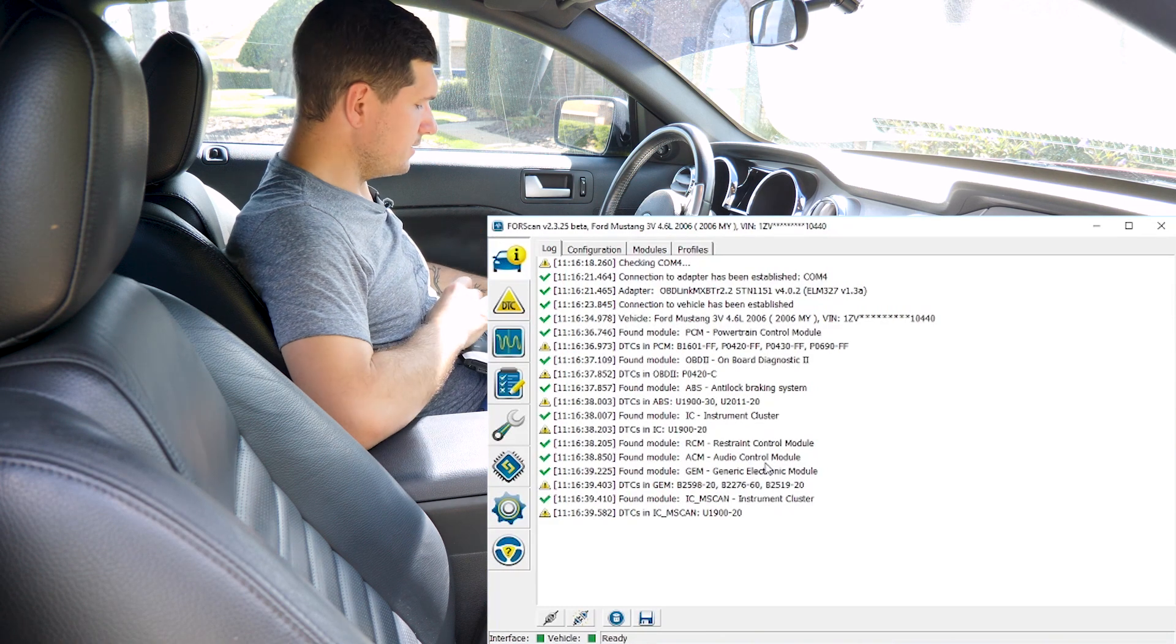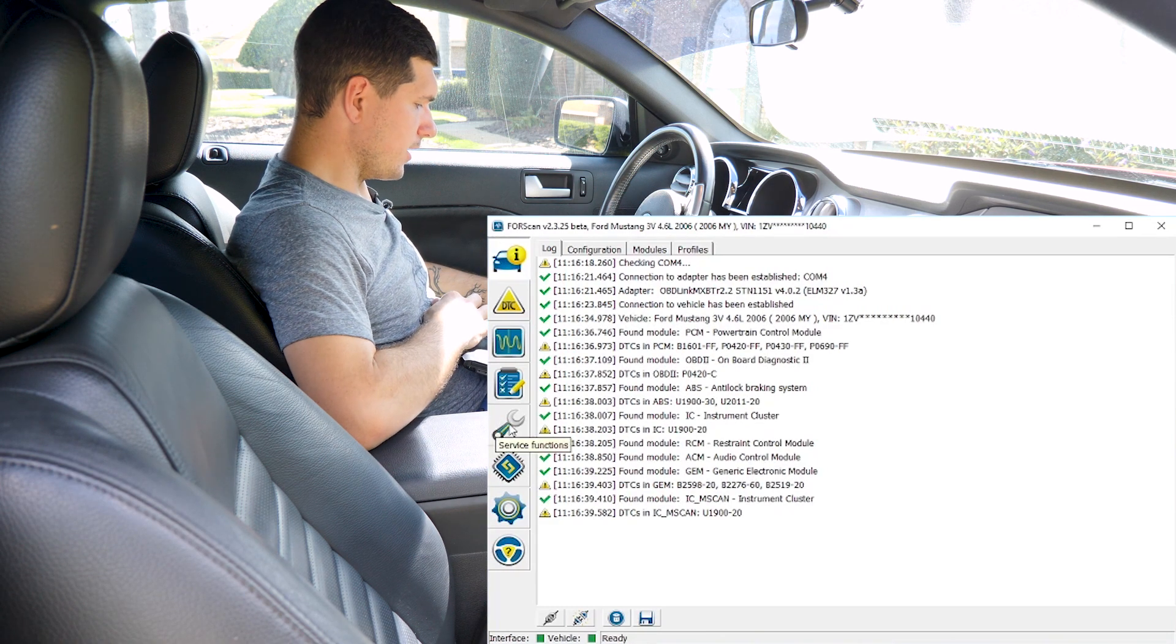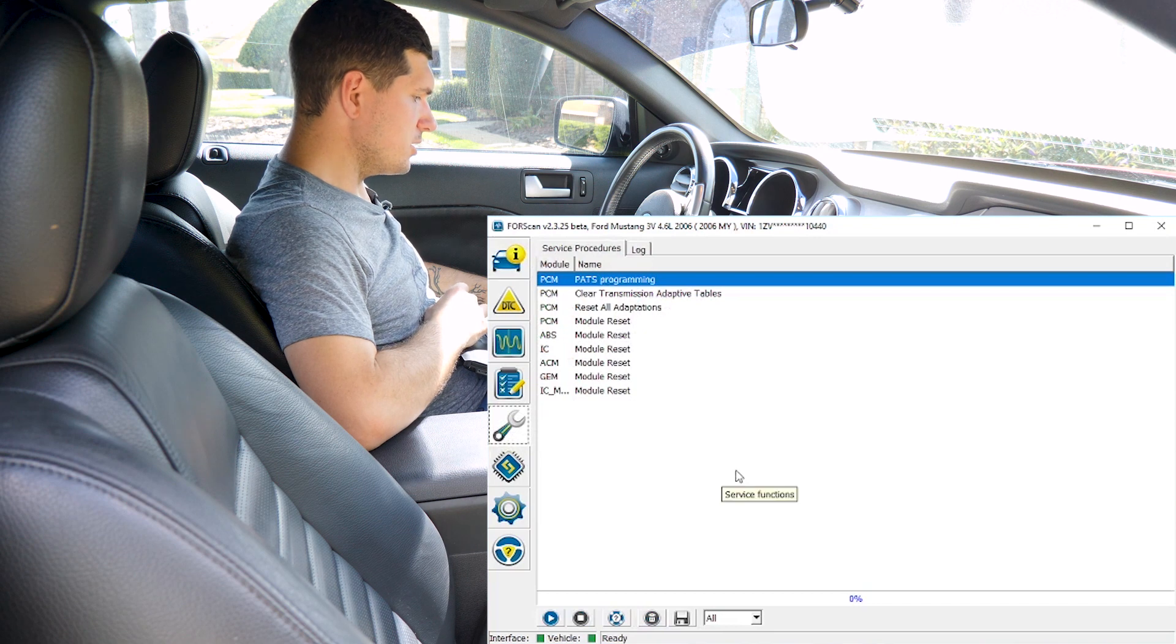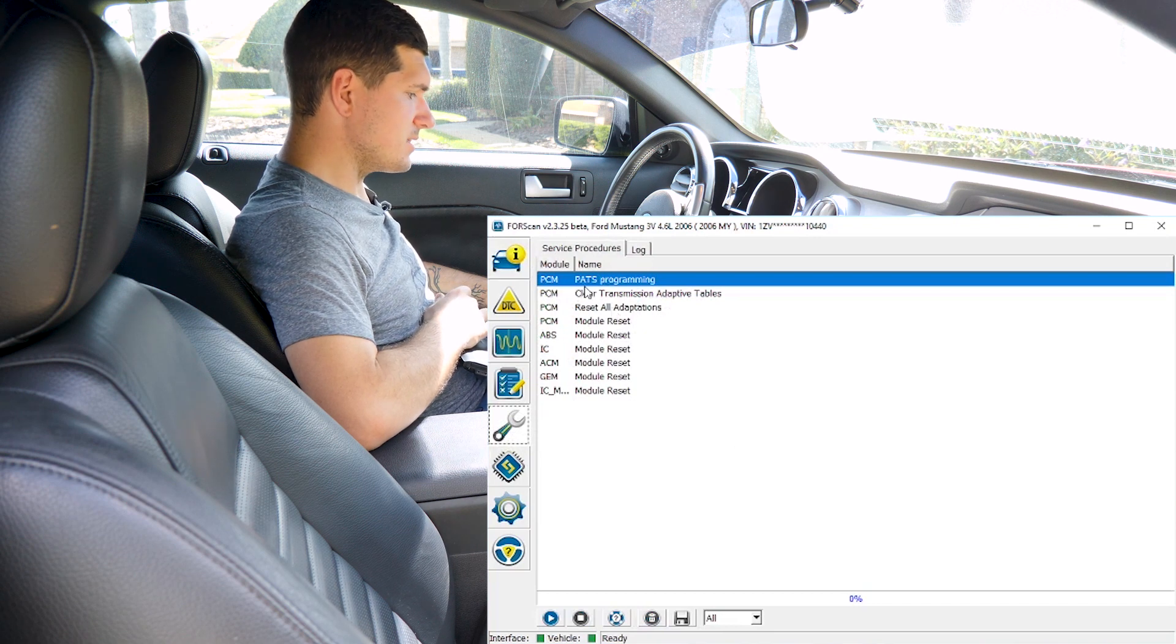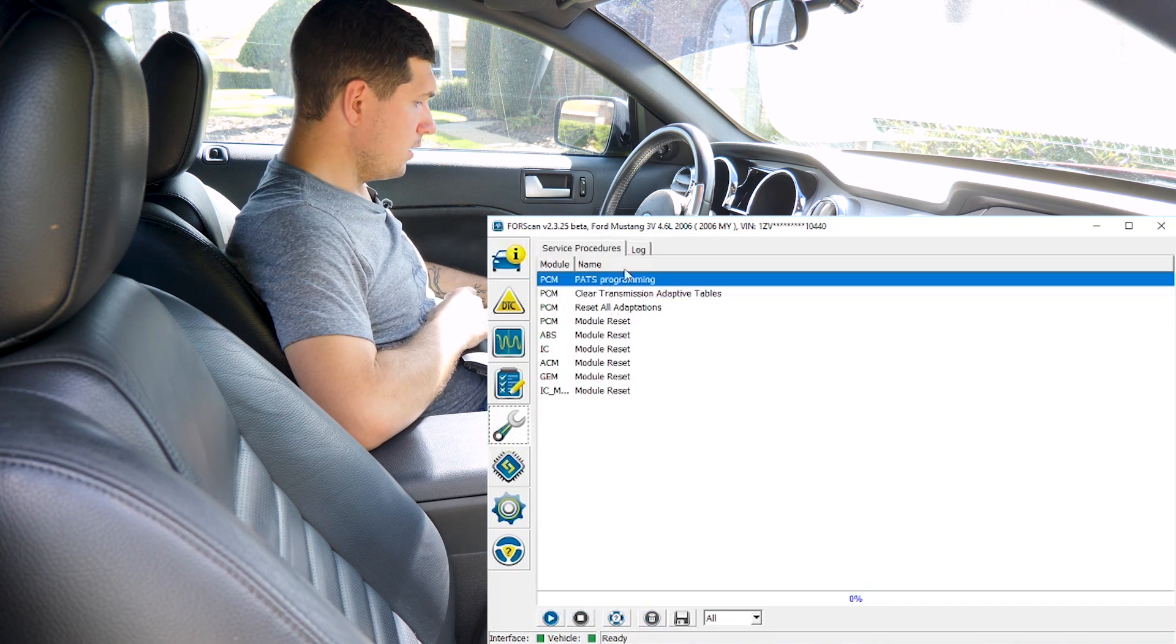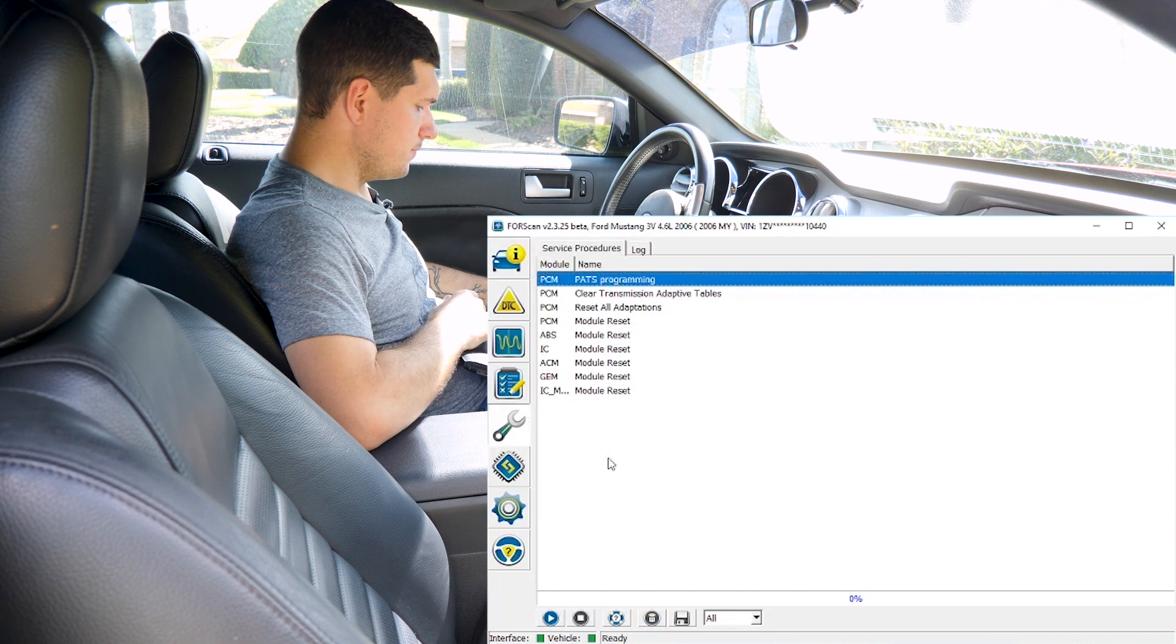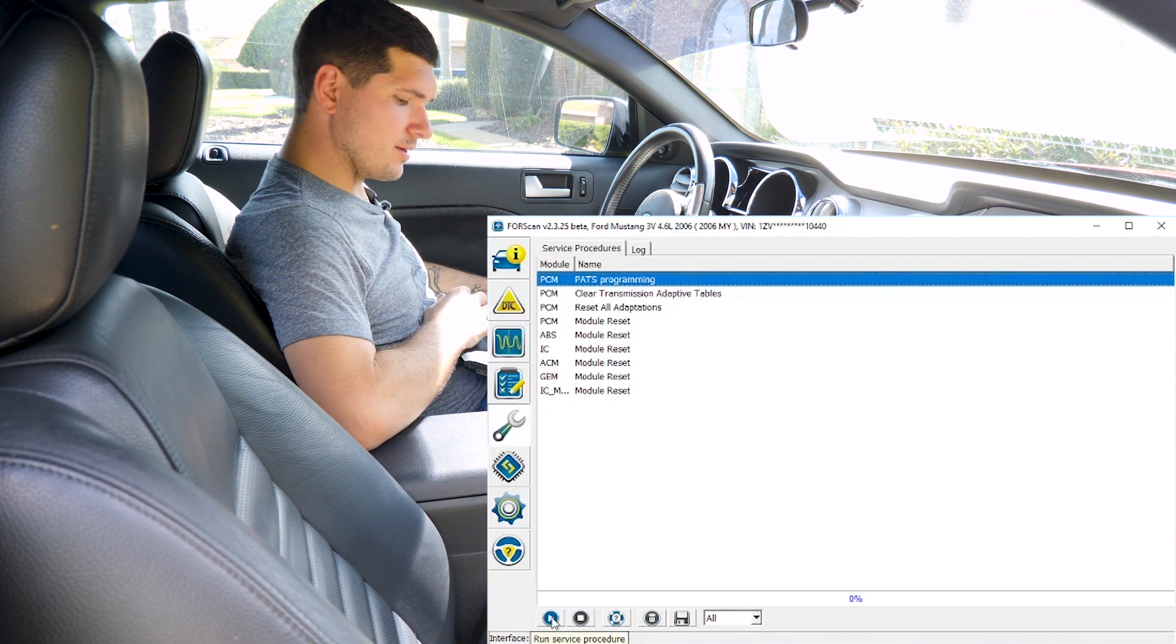Once it's connected, we just want to go to a little wrench over here, click on service function and go to PCM PATS programming. Just make sure that's highlighted and then scroll down and hit this little play button down here.